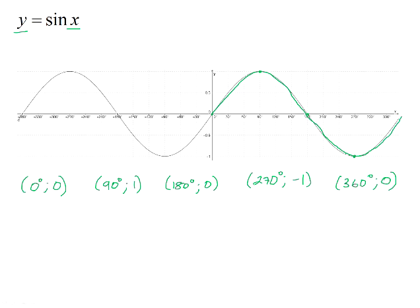y equals sin x is a continuous graph — it will continue to infinity repeating the same pattern in both directions. We would need to sketch this graph for a given interval. The interval shown here is from negative 360 degrees to 360 degrees. You can see that the pattern of the graph completes one full cycle in 360 degrees, and we call that cycle the period. So the period of the sin graph is 360 degrees.